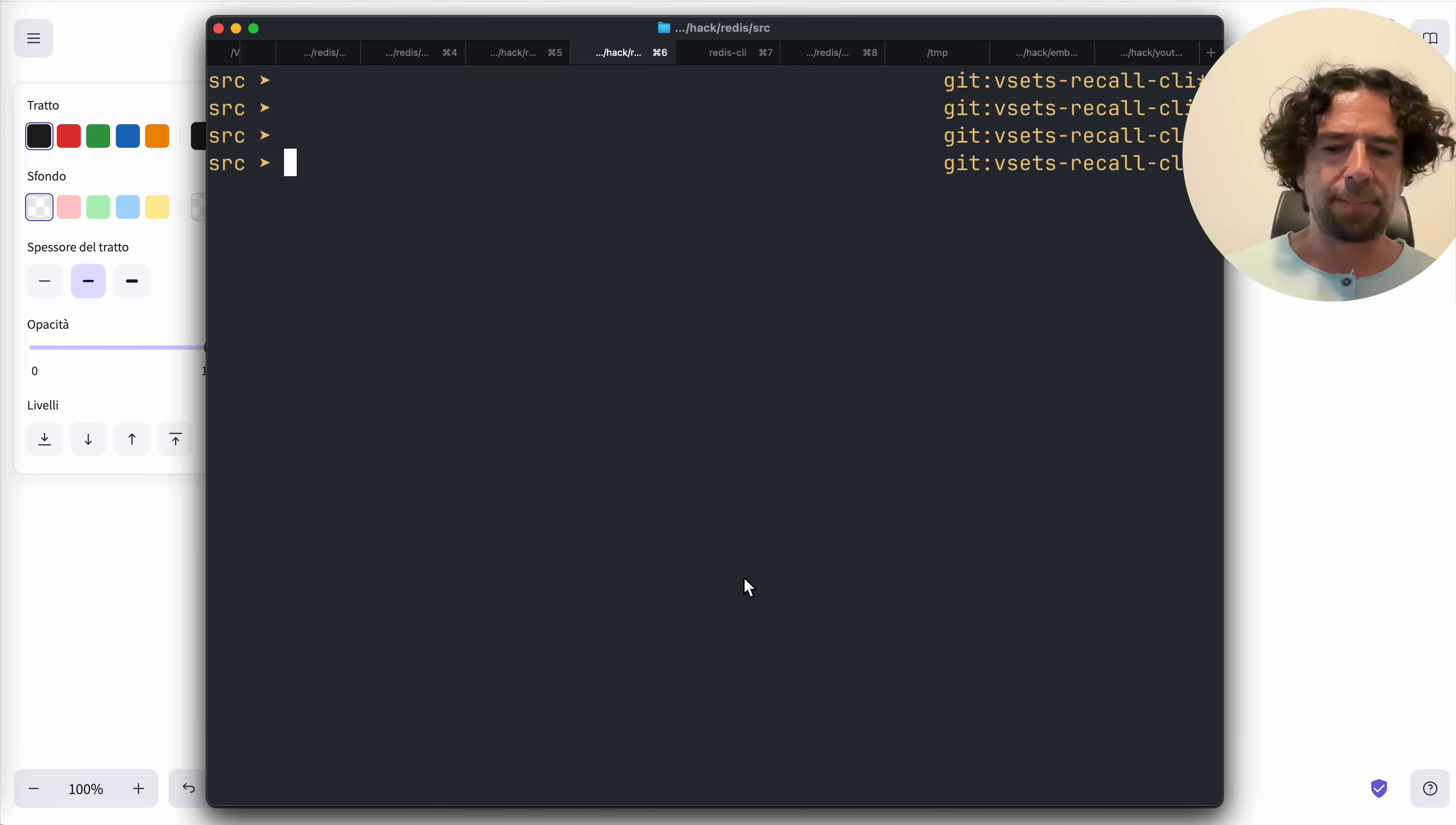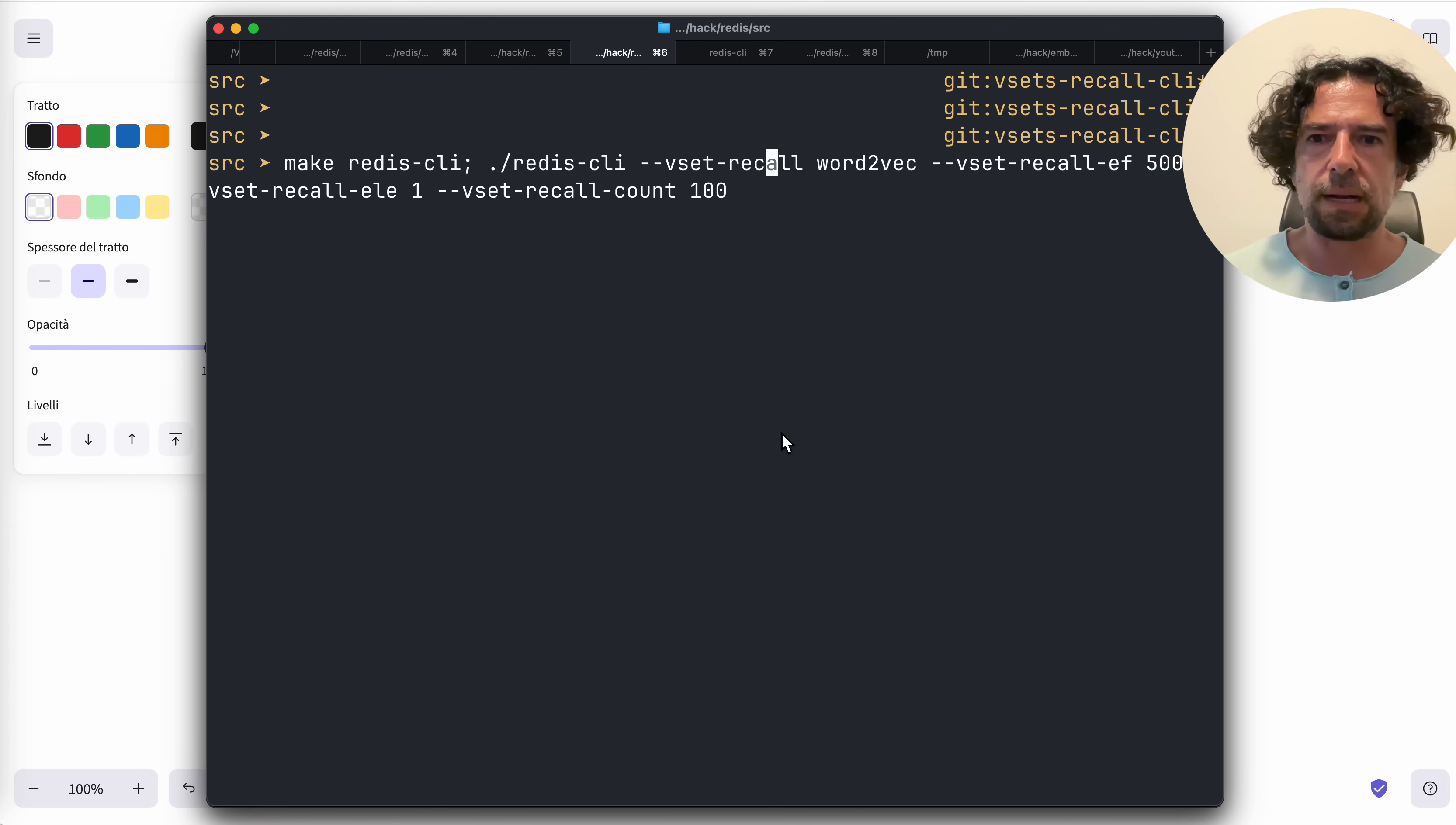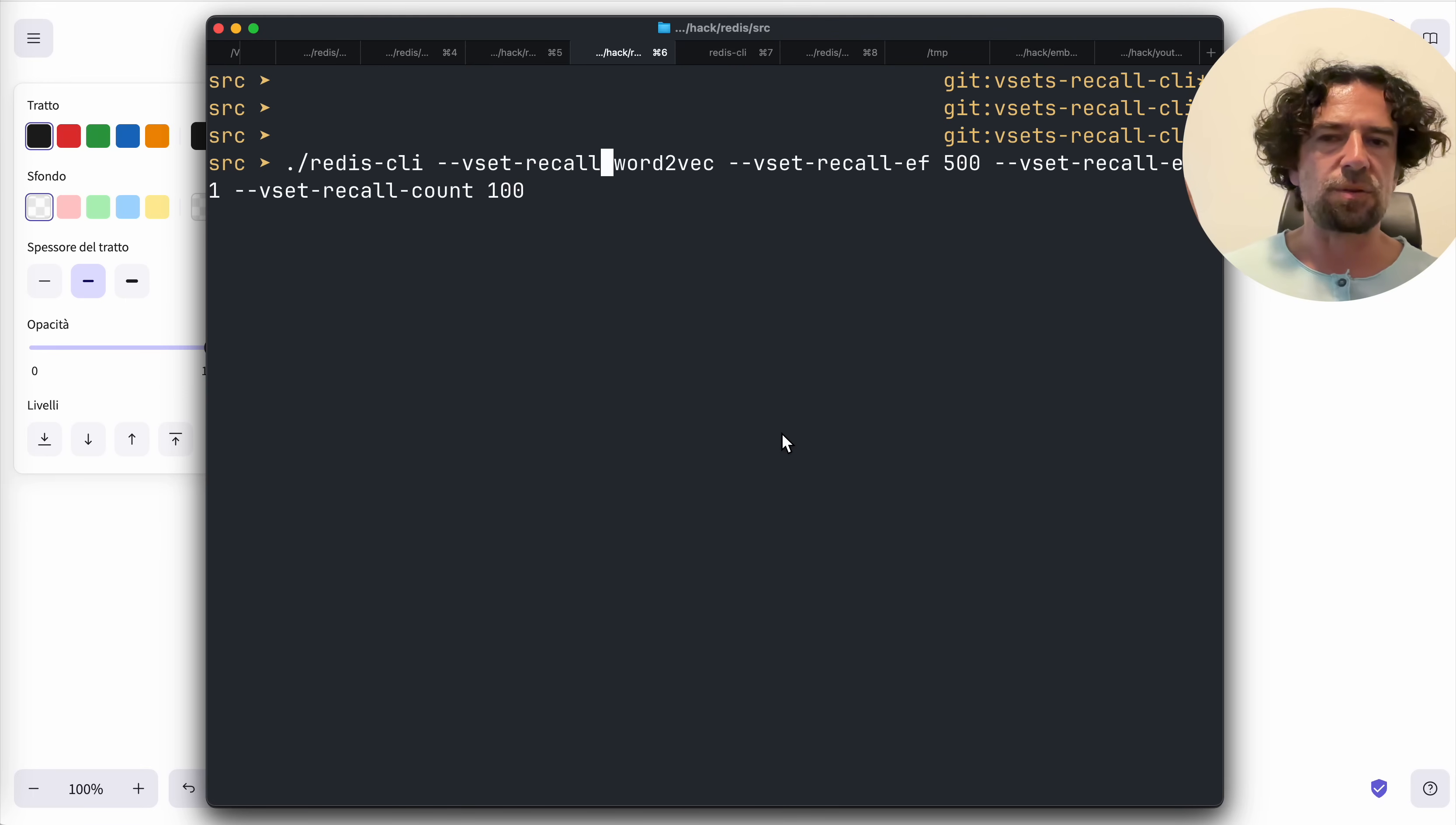Okay, hi my friend. I'm working on this interesting feature for vector sets. Basically it's a redis-cli new mode that tests the recall percentage of a given vector set.